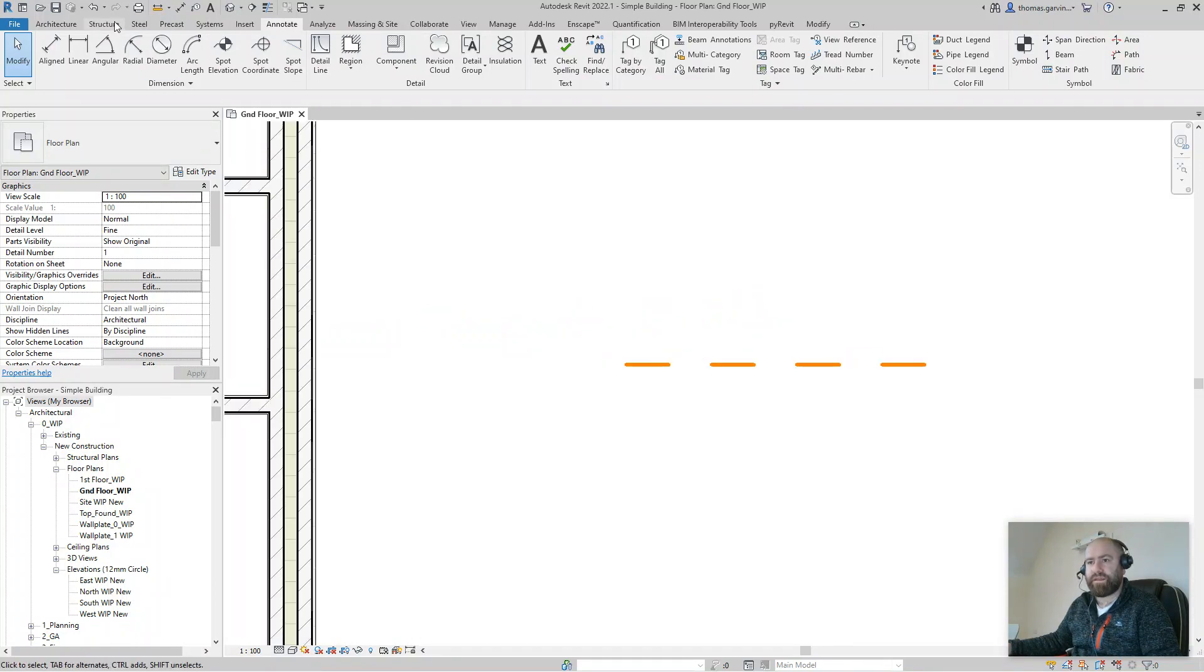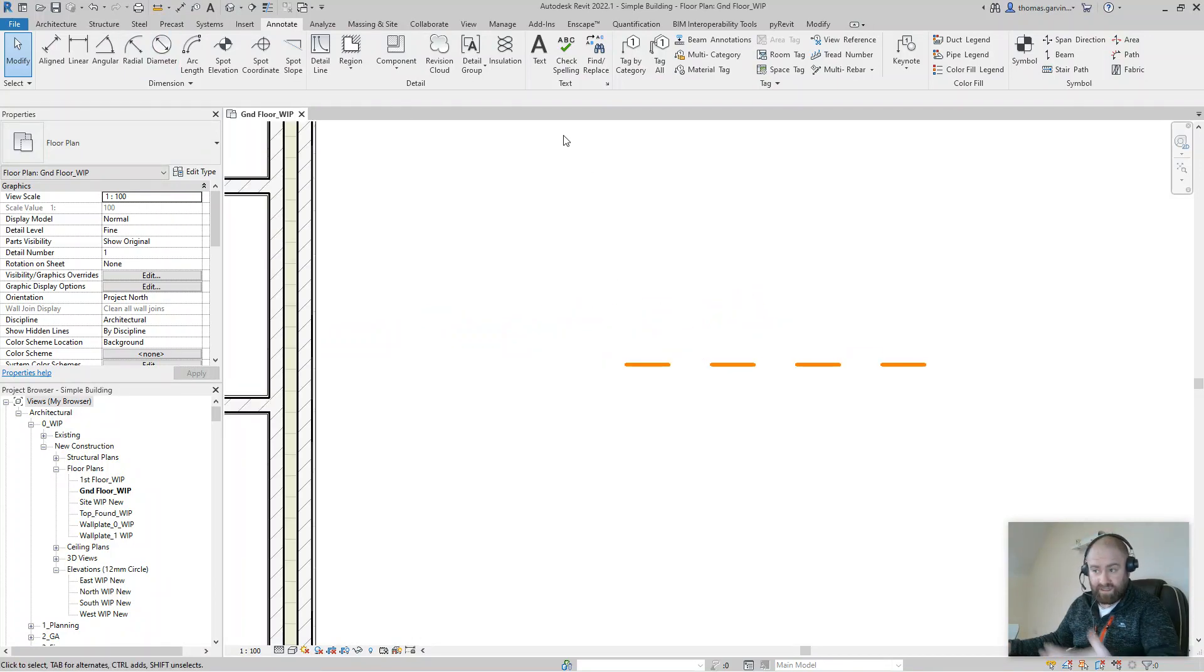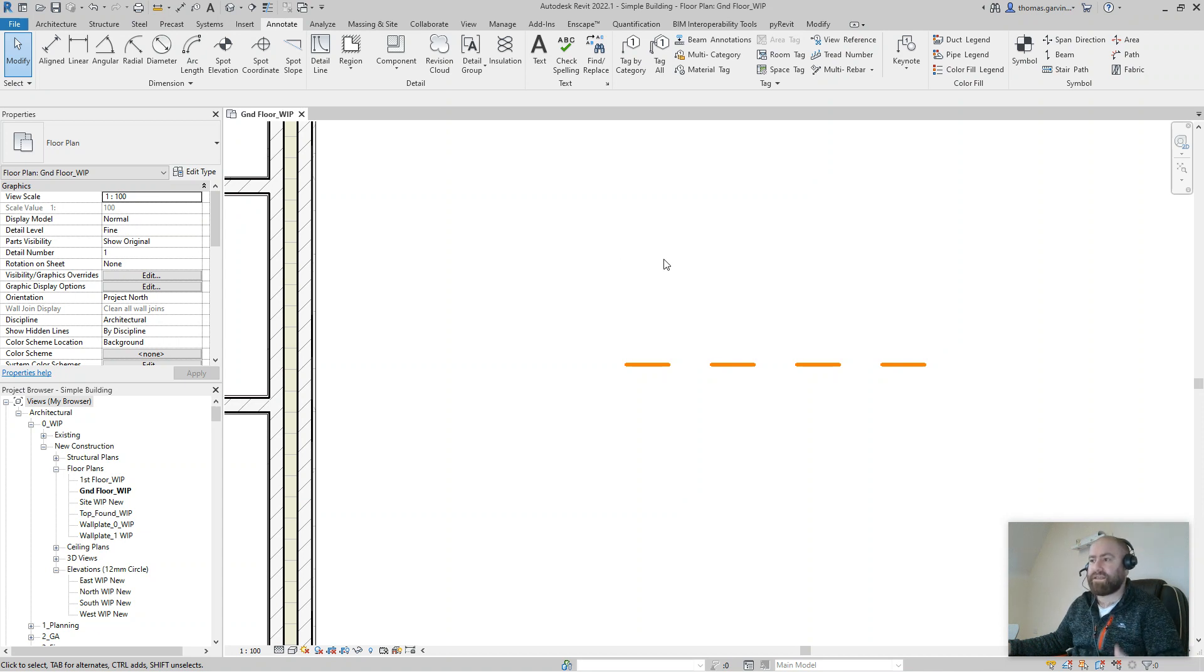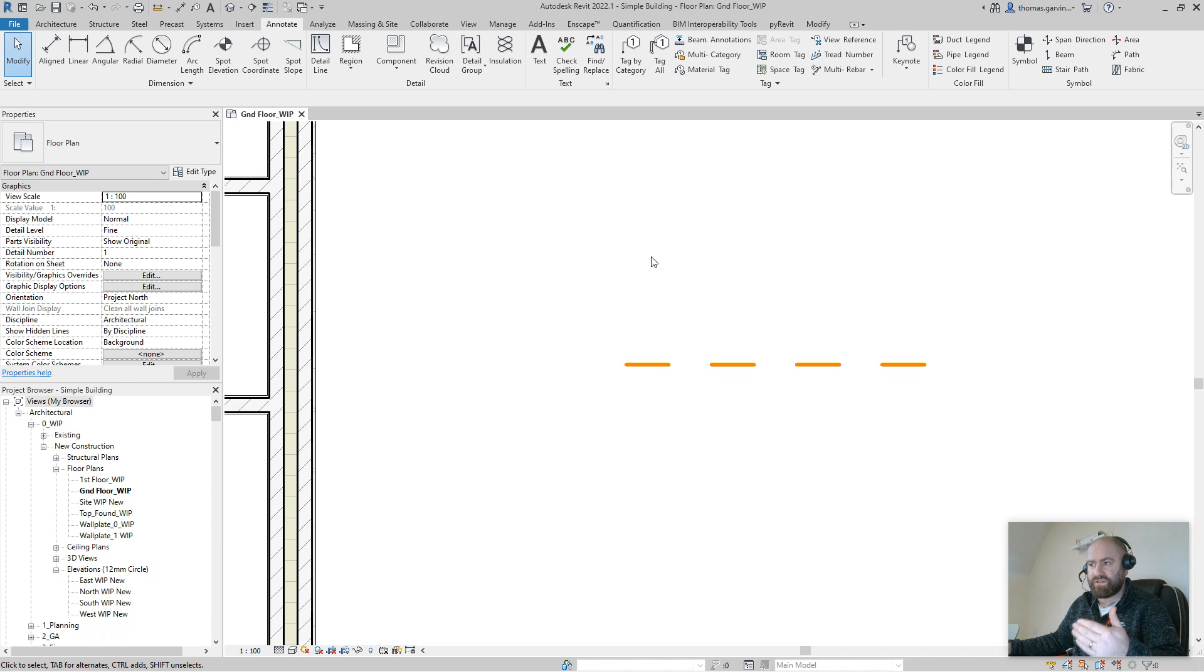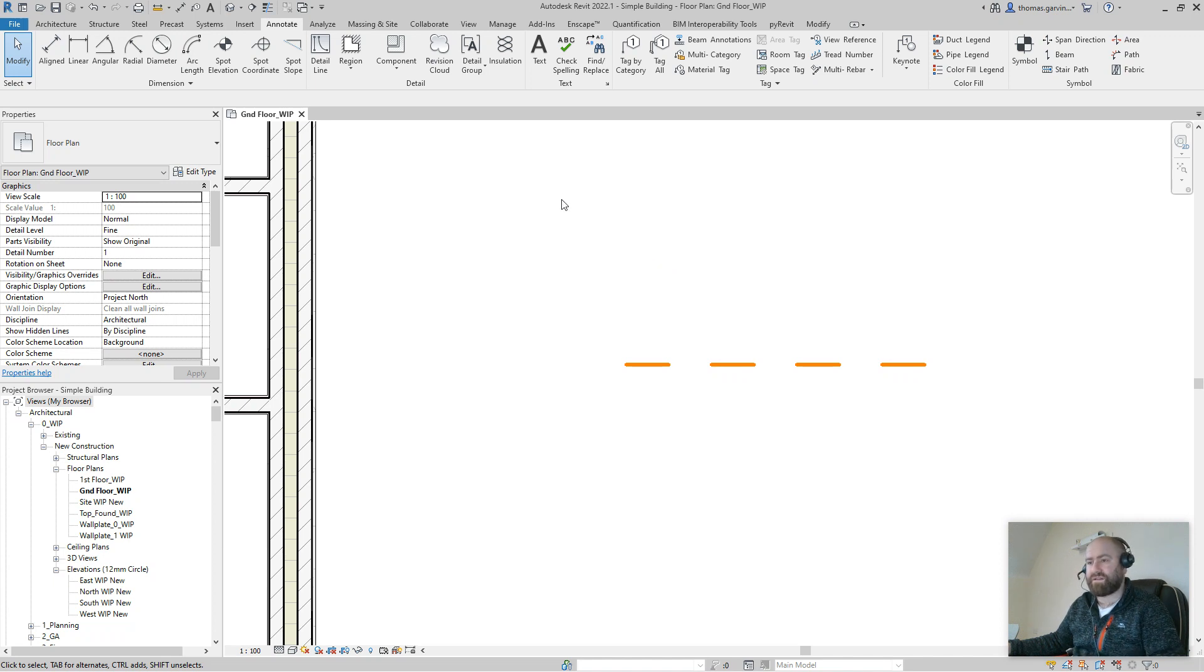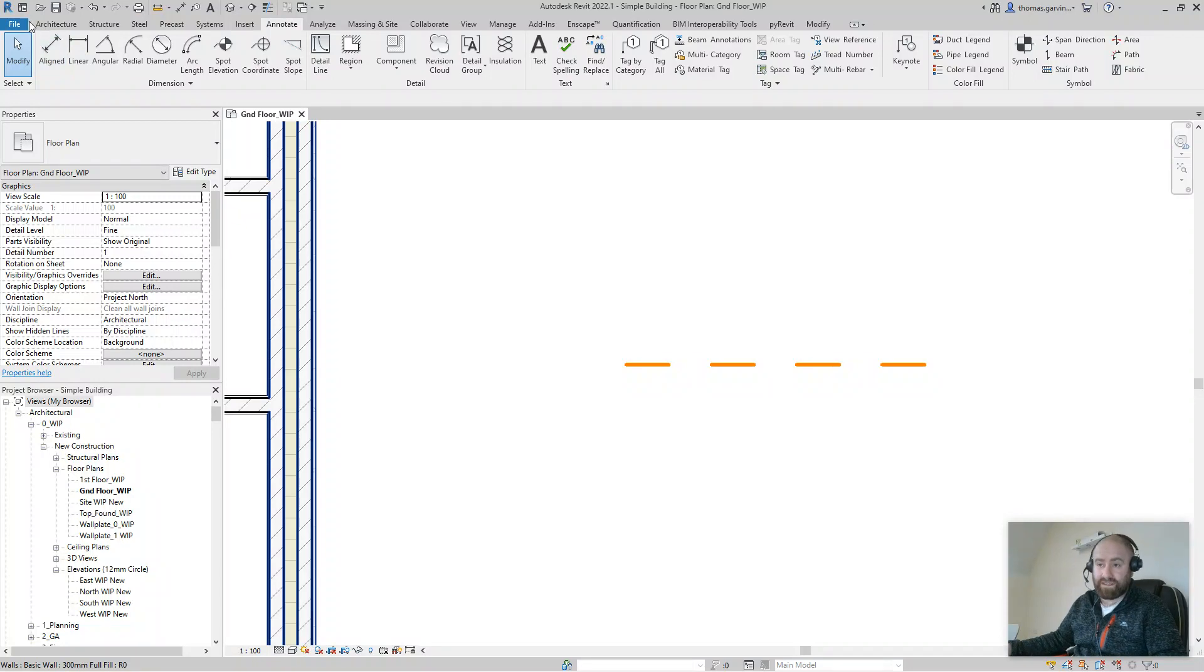A solution for that, because you may find that you use the same line styles over and over. You could have a DPC or a DPM or a radon membrane or whatever, right? So you're going to use the same line types over and over again, so it's worth having a loadable family to do it. So that's what we're going to do, we're going to create a loadable family which we can tag.